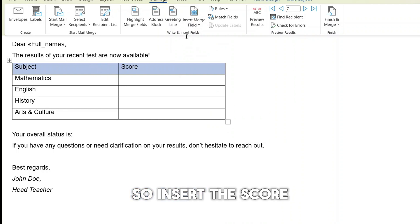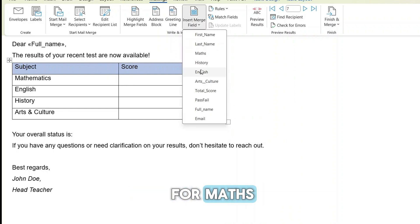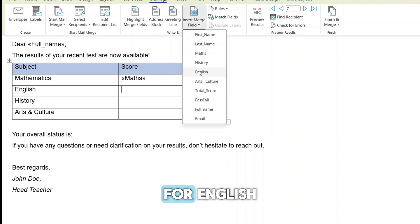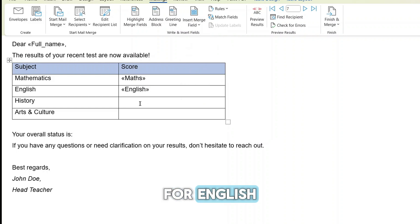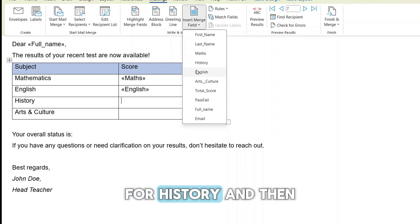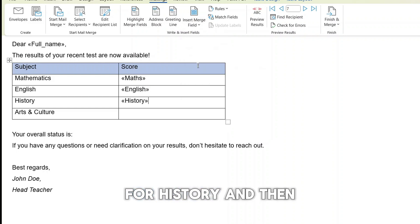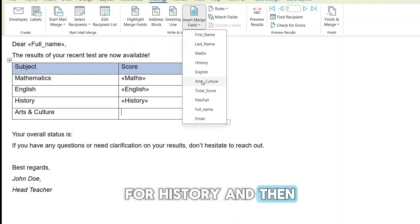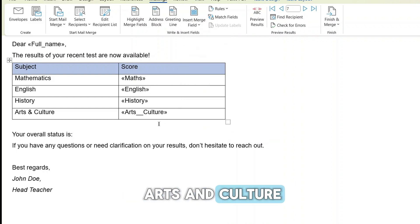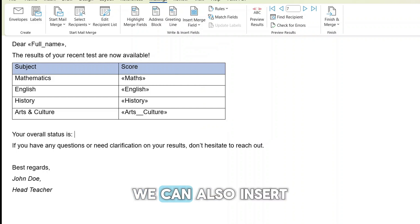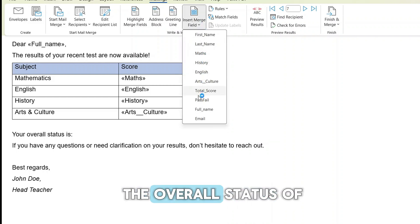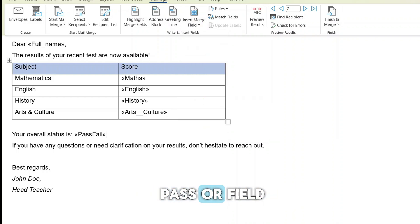So insert the score for math, for English, for history, and then arts and culture. And then we can also insert the overall status of pass or fail.